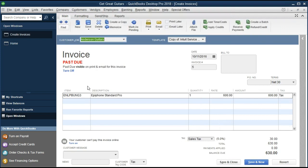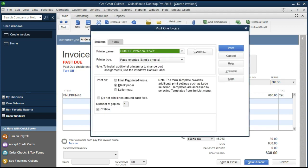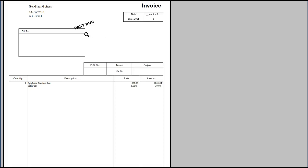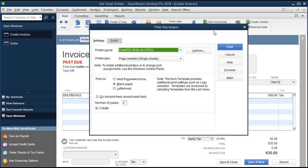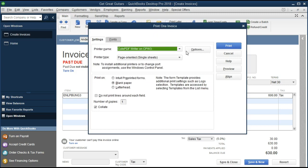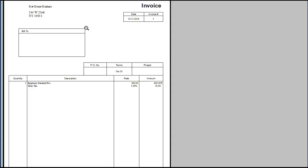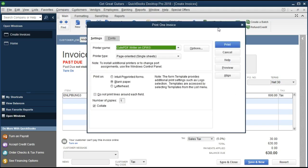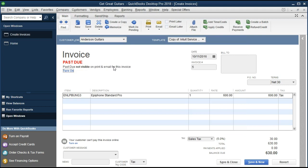Once this feature has been set up, we get a nice option within the invoice showing that the past due stamp is visible on print and email. We can toggle it on and off by clicking it. Let's test it — going up to the print feature and previewing. We can see the past due stamp right there on the preview. If we close this and toggle it off and preview again, it's back off. We have a nice toggle to turn it on and off, plus a permanent on-screen indication that the invoice is past due.